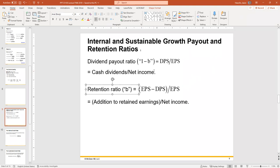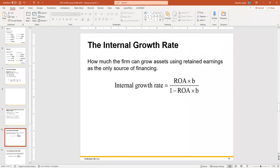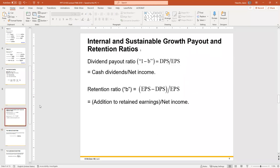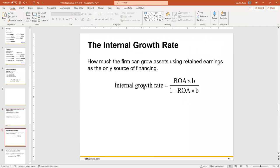How much is going out in dividends and how much is being retained by the corporation? Once we understand these numbers, we want to know things like how much the firm can grow assets using retained earnings as the only source of financing — internal sources of capital. Without borrowing money or selling equity, can we grow the company with the money we have retained from profits?